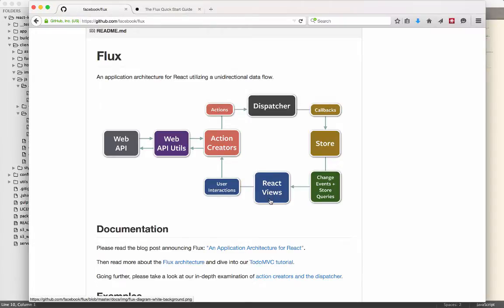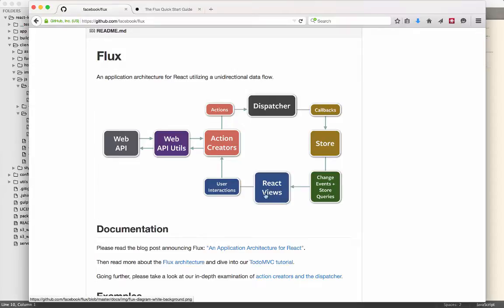We're already used to React views. So that is the components that you build out that have the render method. They have different lifecycle methods. And that should be what everybody's kind of accustomed to writing at this point. The React views, and that's why I'm starting here, because it is a circle. And you can pick anywhere to start in a circle. The React views generate user actions. So those might be things like button clicks, or the user typed in a text box. Some kind of user input occurs.